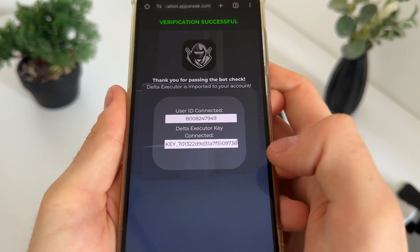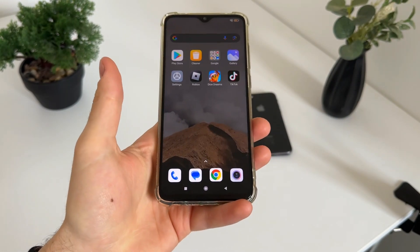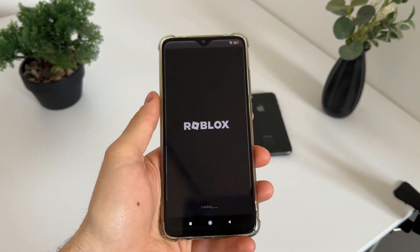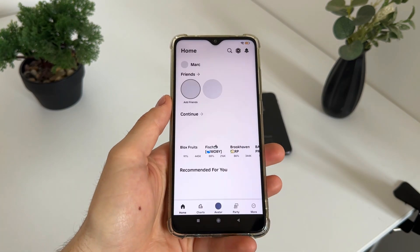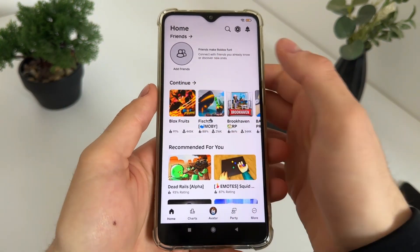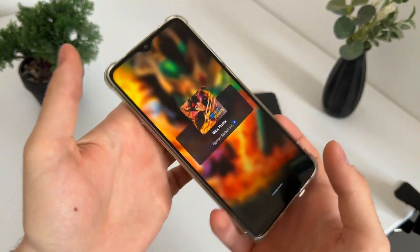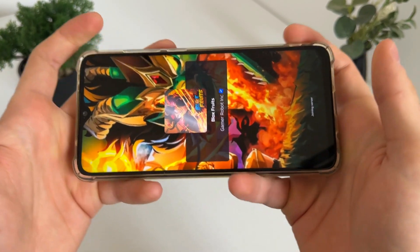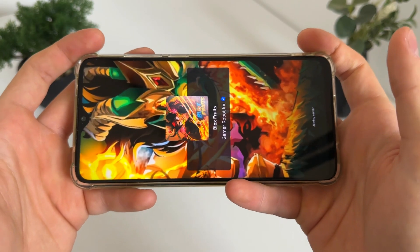Our user ID and Delta Executor key are now connected. The last step is to open Roblox and test whether we actually receive our Delta Executor. Let's open whatever game — Blox Fruits for example — click play and see if we actually receive Delta Executor with the key.